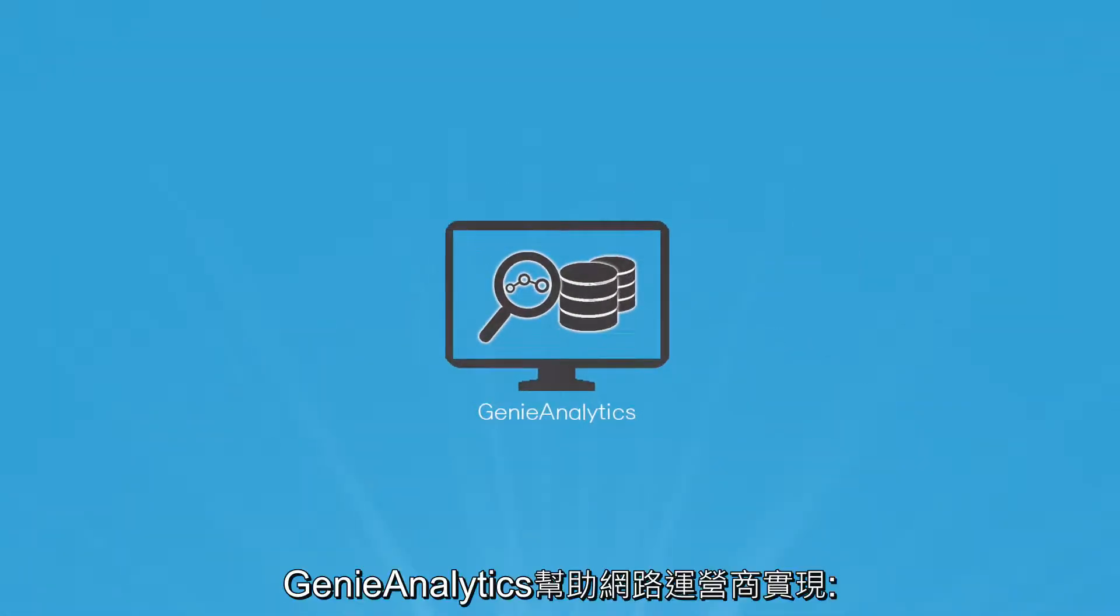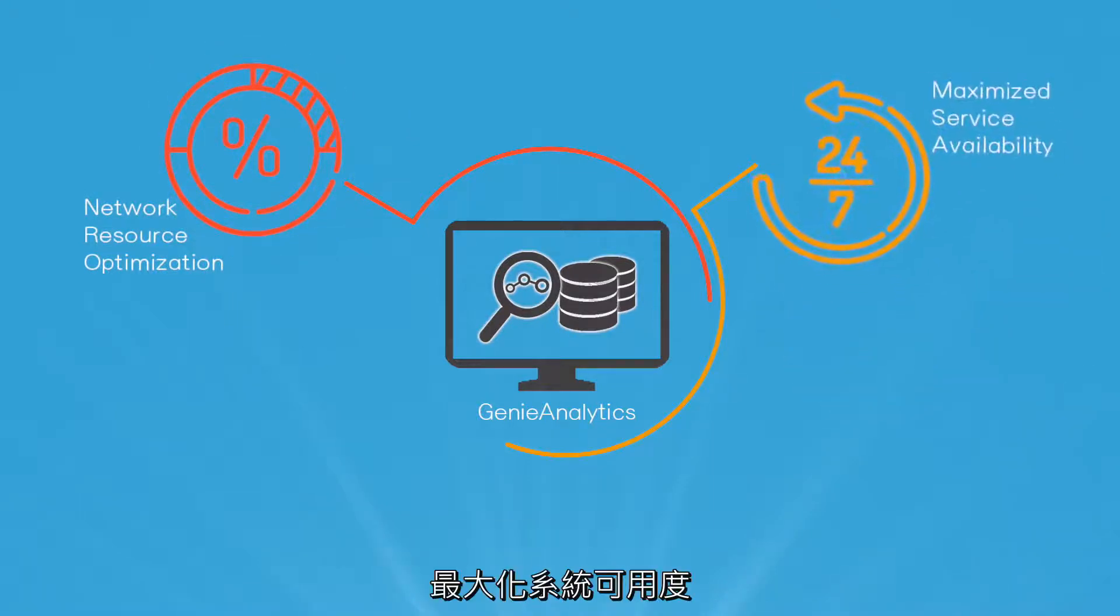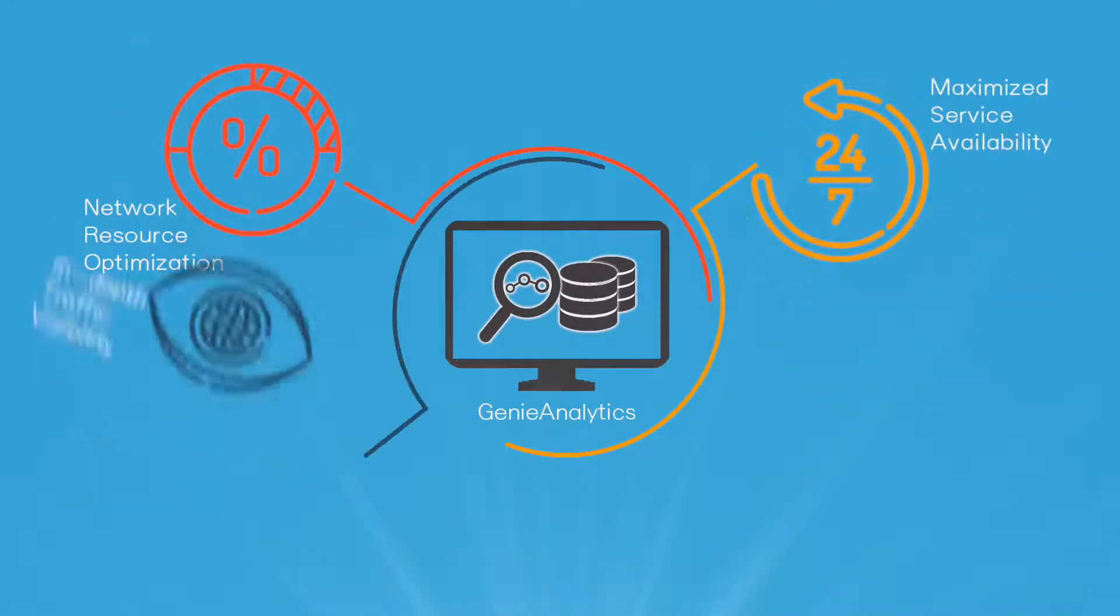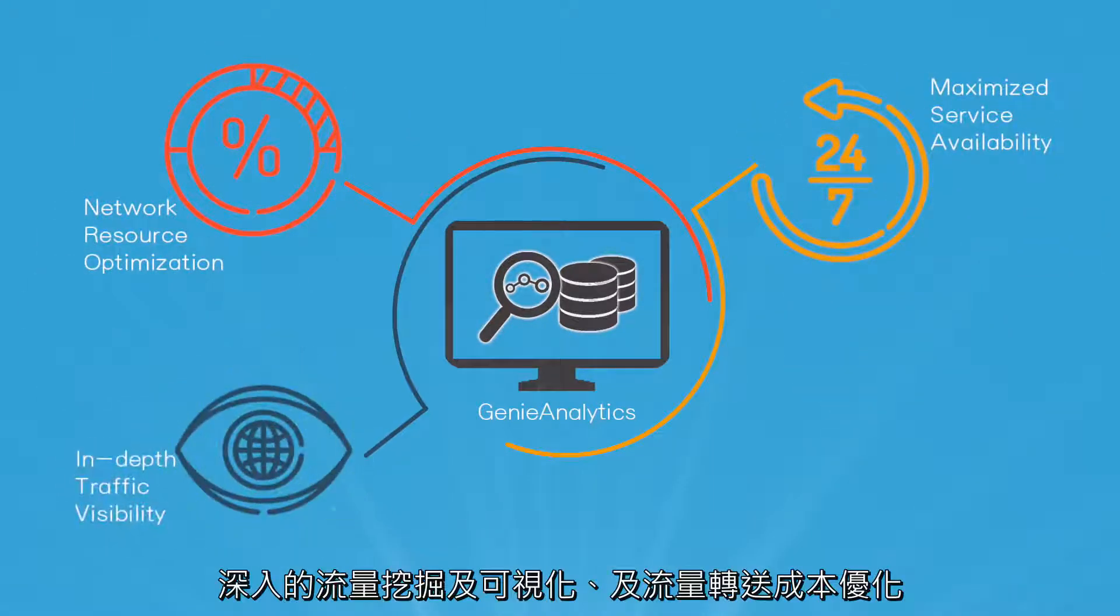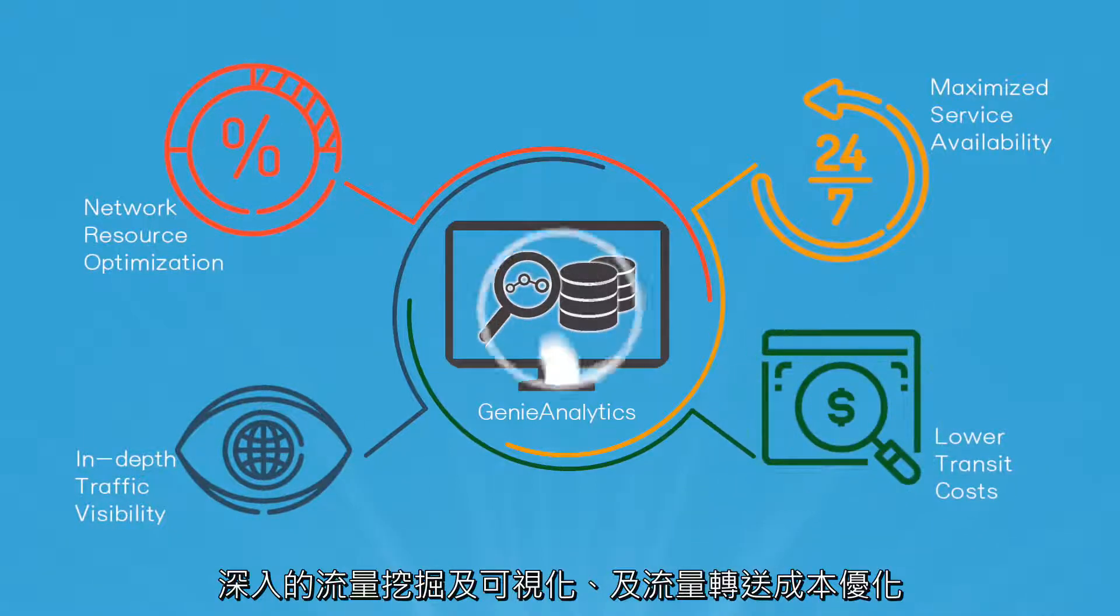With GenieAnalytics, providers achieve network resource optimization, maximize service availability, in-depth traffic visibility, and lower transit costs.